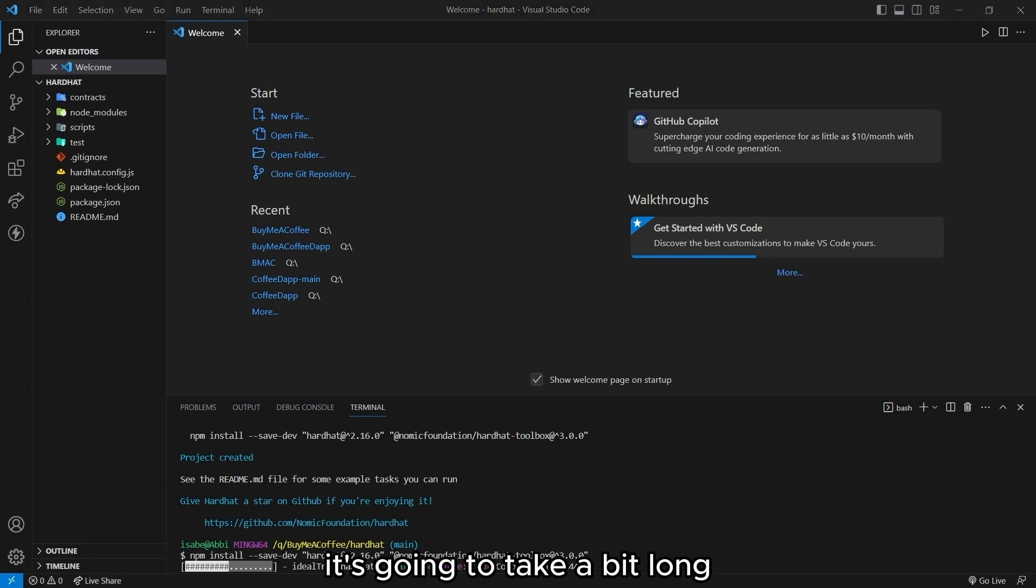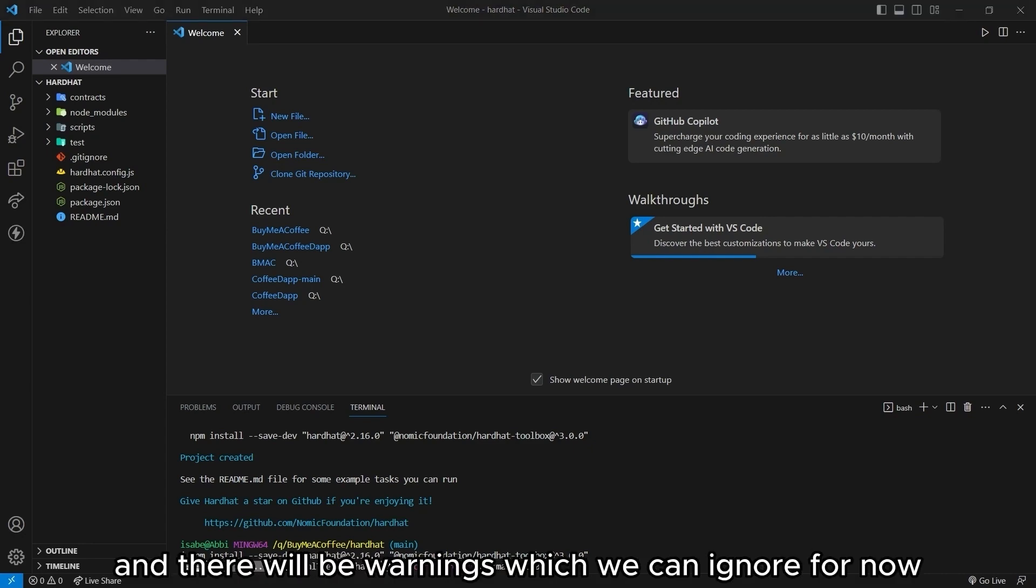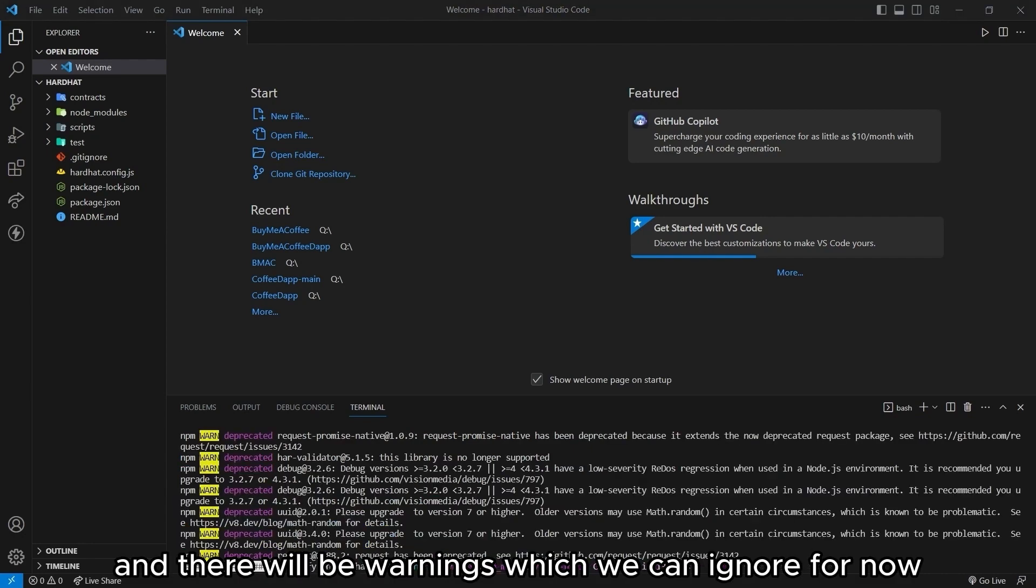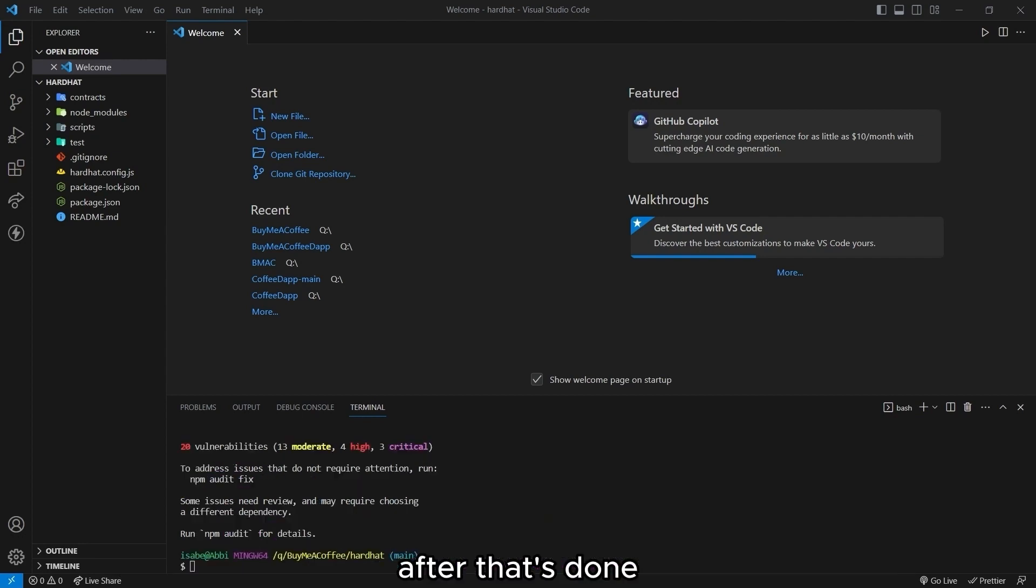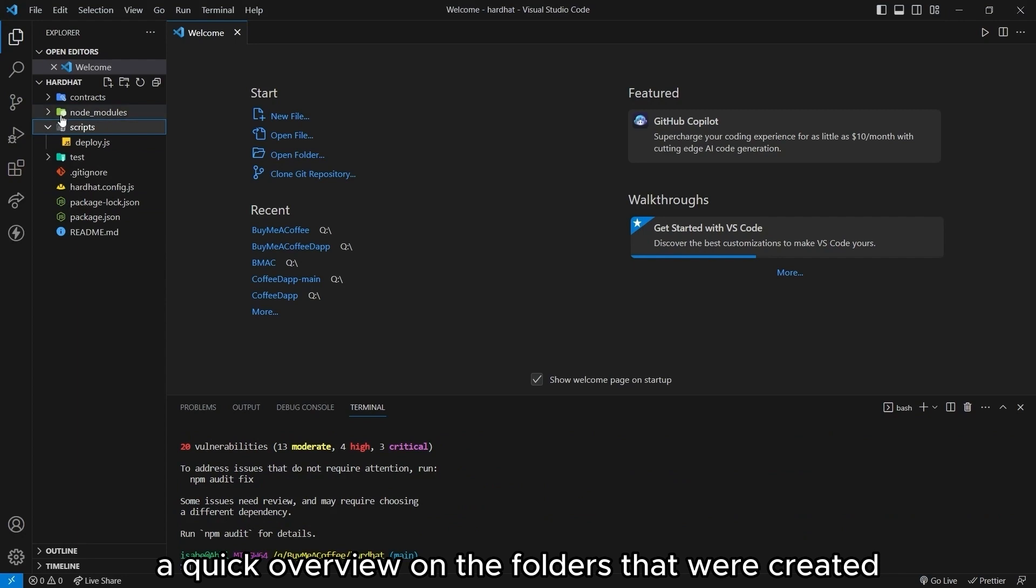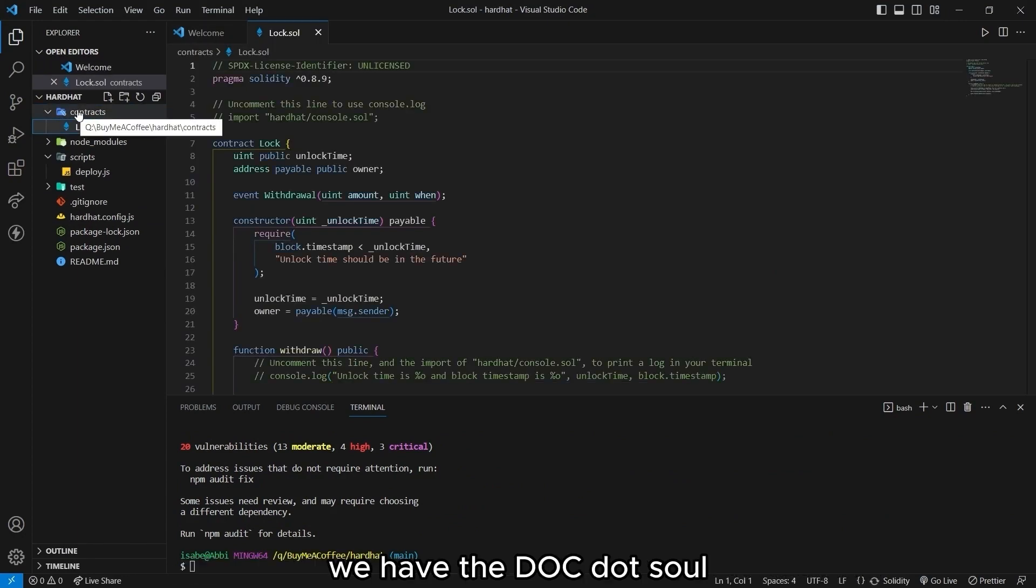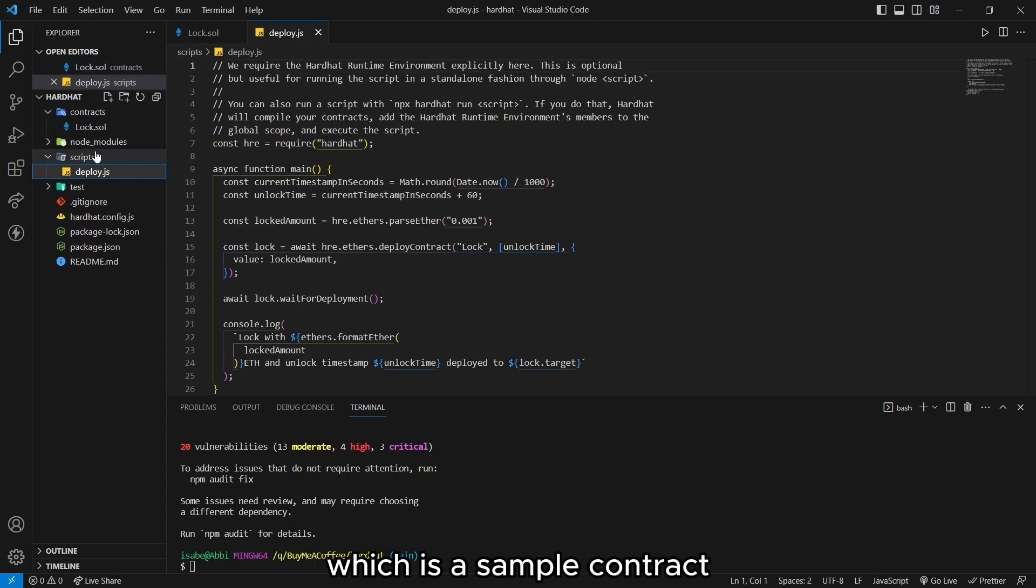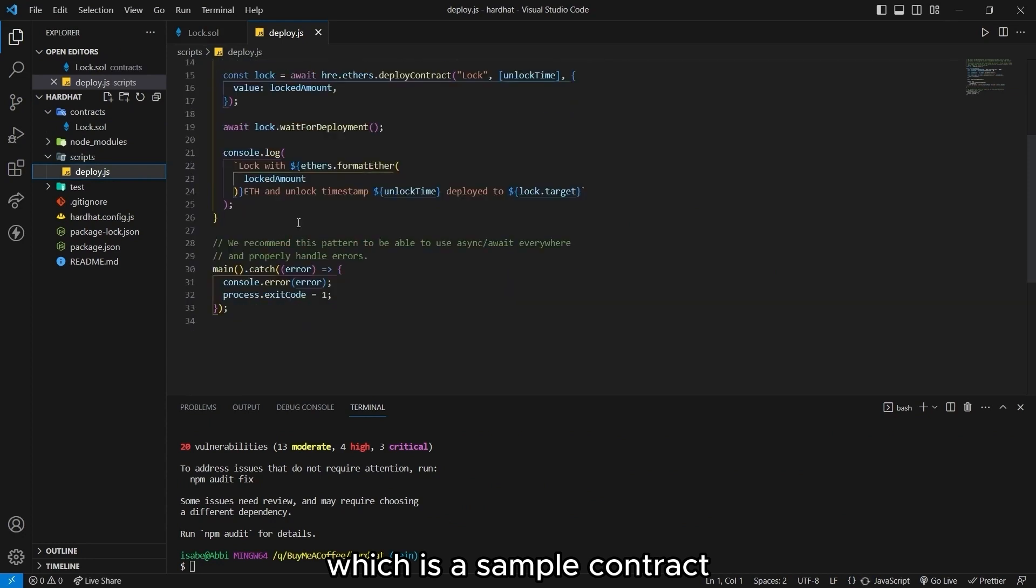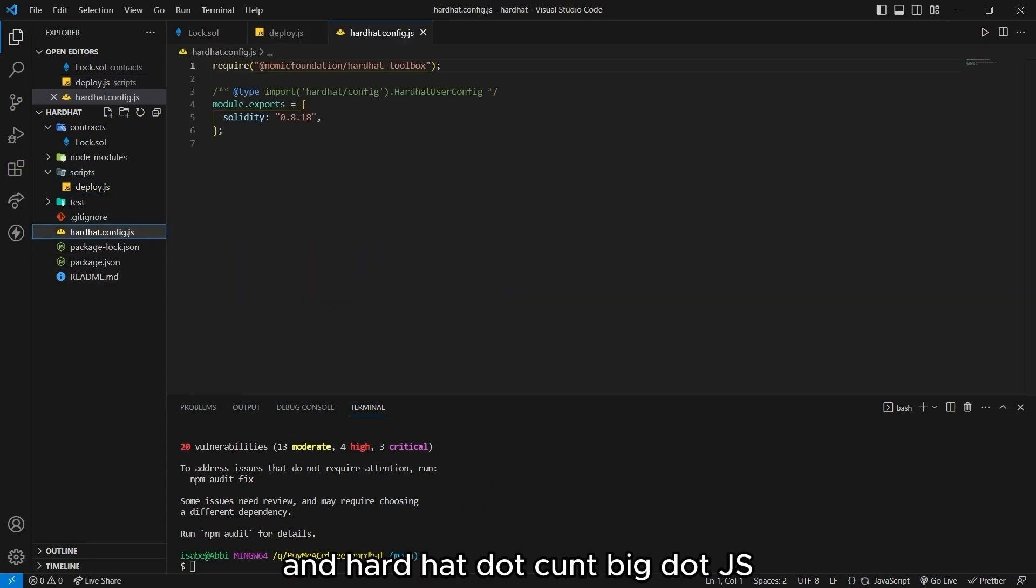It's going to take a bit long depending on the internet connection. And there will be warnings, which we can ignore for now. After that's done, a quick overview on the folders that were created. We have the lock.sol, which is a sample contract deploy.js and hardhat.config.js.